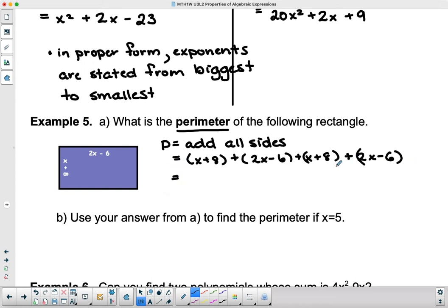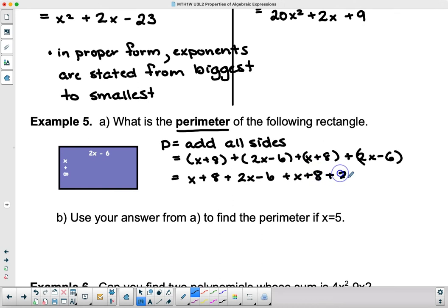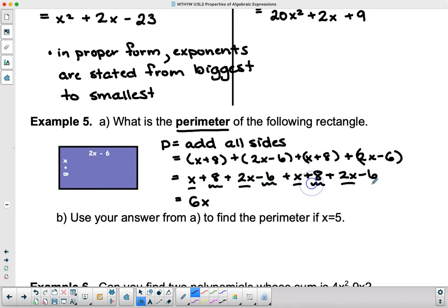These brackets aren't doing anything when it's all pluses between them — when there are minuses it matters, and we'll get to that. So we take the brackets off: x + 8 + 2x − 6 + x + 8 + 2x − 6. Now let's add them all up. The x terms: x + 2x + x + 2x = 6x. For the constants: 8 − 6 = 2, and 8 − 6 = 2, so together they give +4. The perimeter simplifies to 6x + 4.